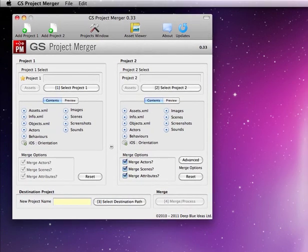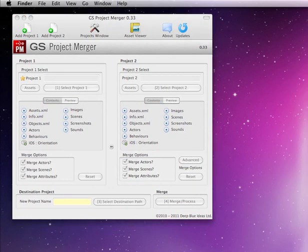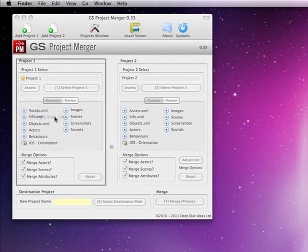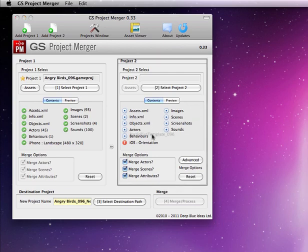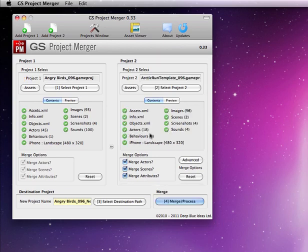Okay, so let's try and merge some new GameSalad files. Angry Birds clone done in GameSalad 9.6, Arctic Runner that was saved in 9.6 as well.